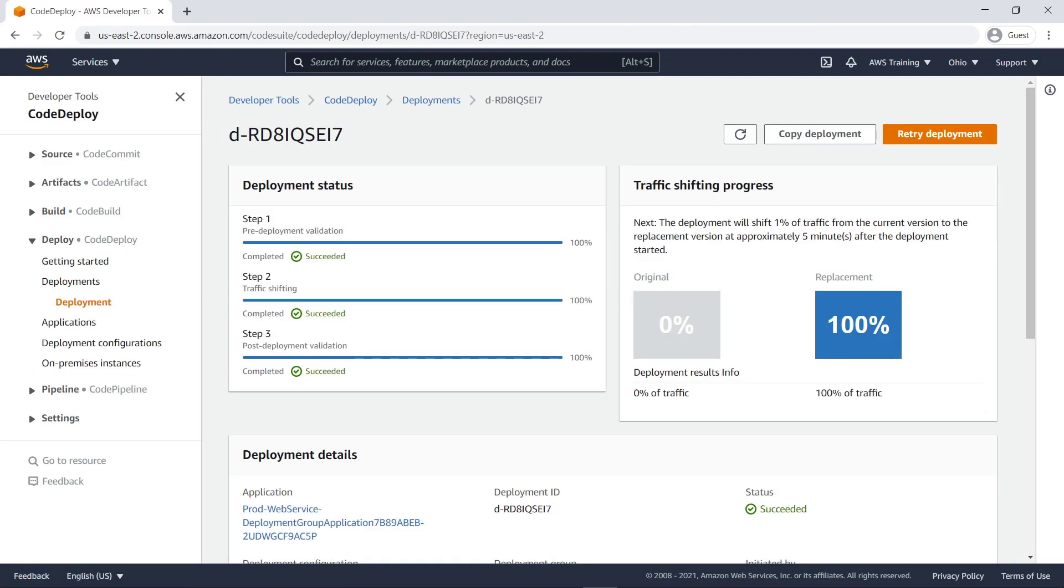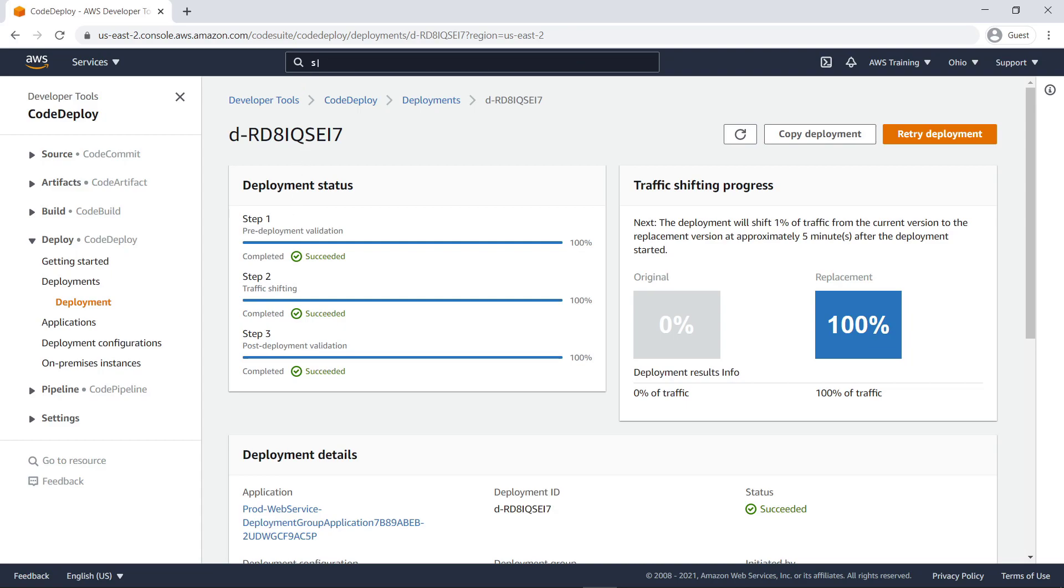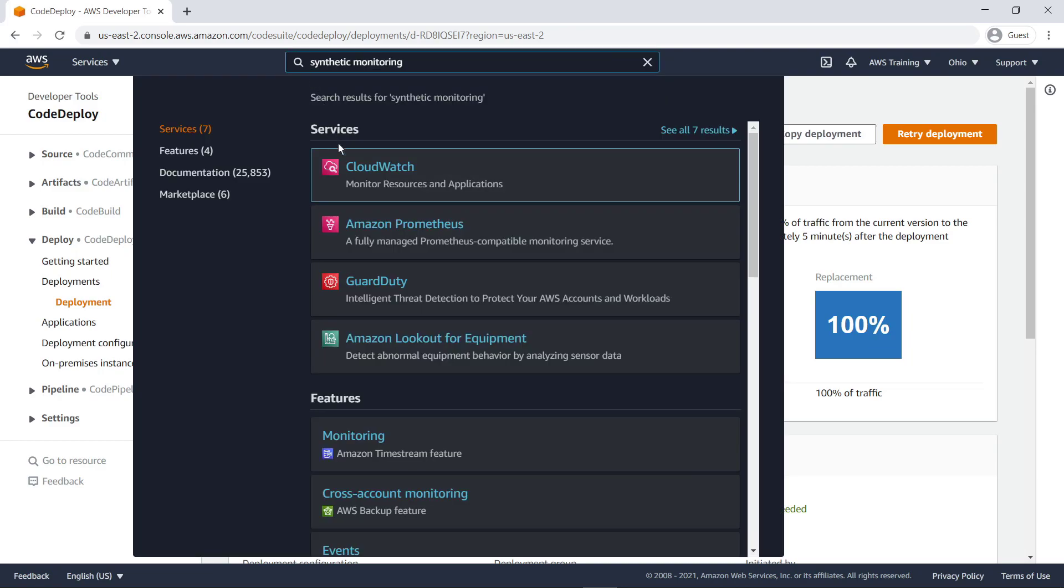Let's look at the current production deployment in CodeDeploy. We can see the status of our deployments and traffic-shifting progress. When we configured CodeDeploy, we integrated CloudWatch Synthetix into our development cycle through lifecycle hooks. CloudWatch Synthetix uses configurable scripts called canaries to generate synthetic traffic to monitor our endpoints and APIs. Let's take a look at the canary for this deployment.